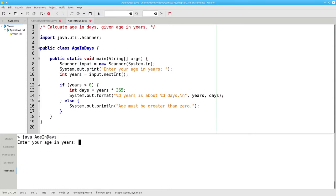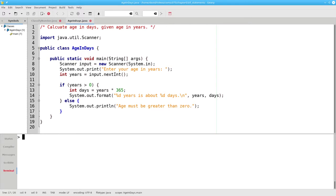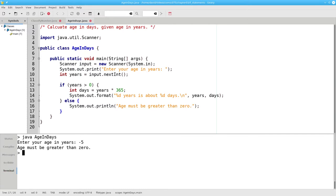If I say 30 years old, everything works great. If I say negative 5, I get my error message.